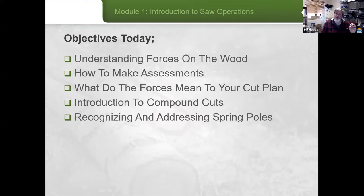We're going to introduce the idea of compound cuts, and then introduce the concept of recognizing and how to address spring poles as you're in the field.